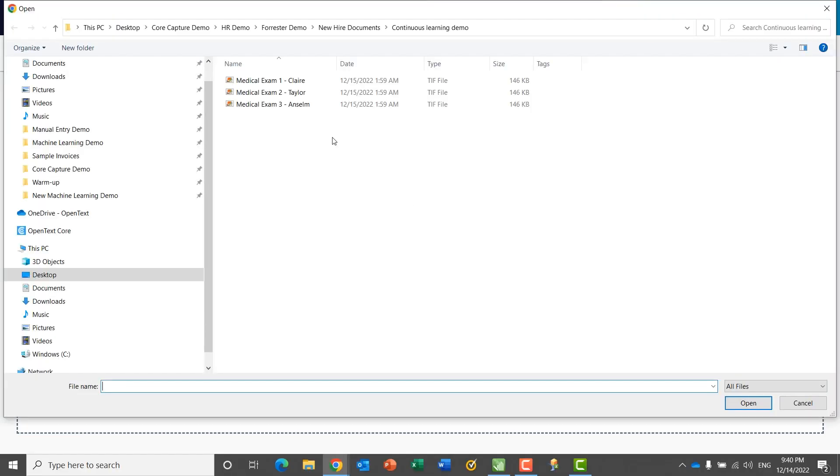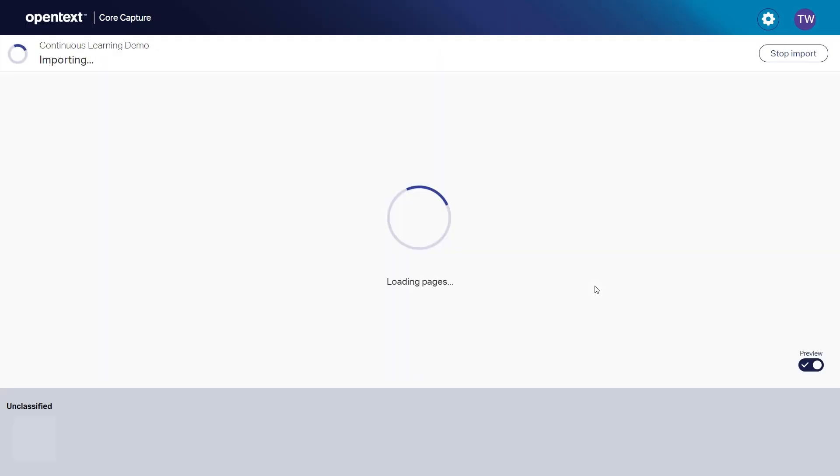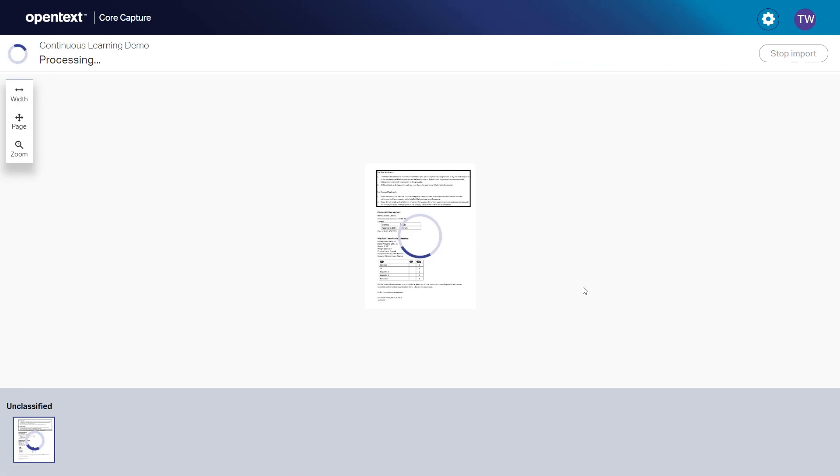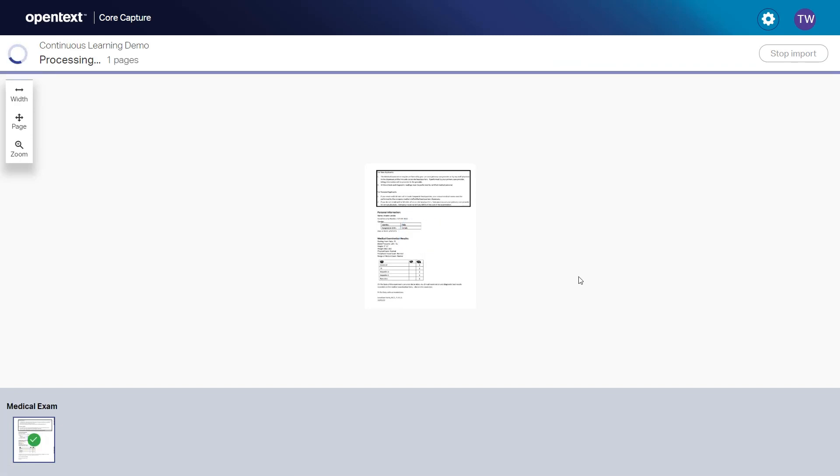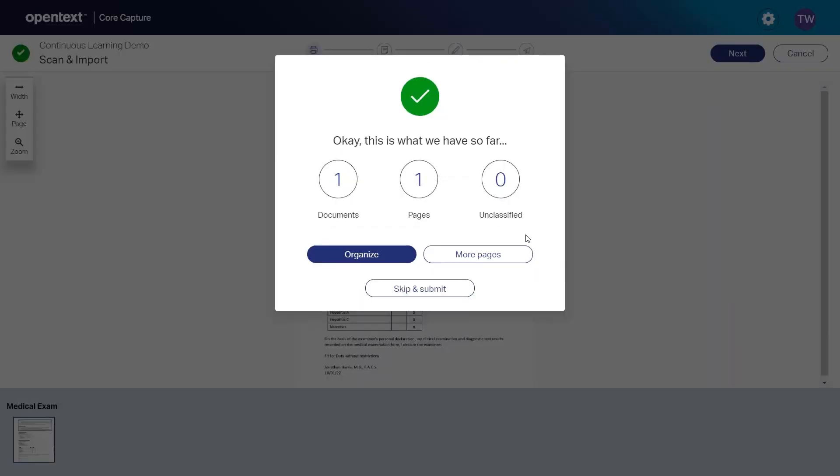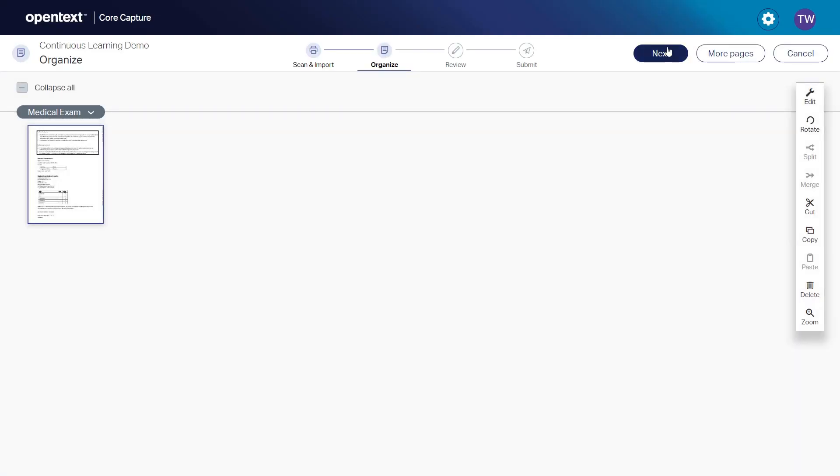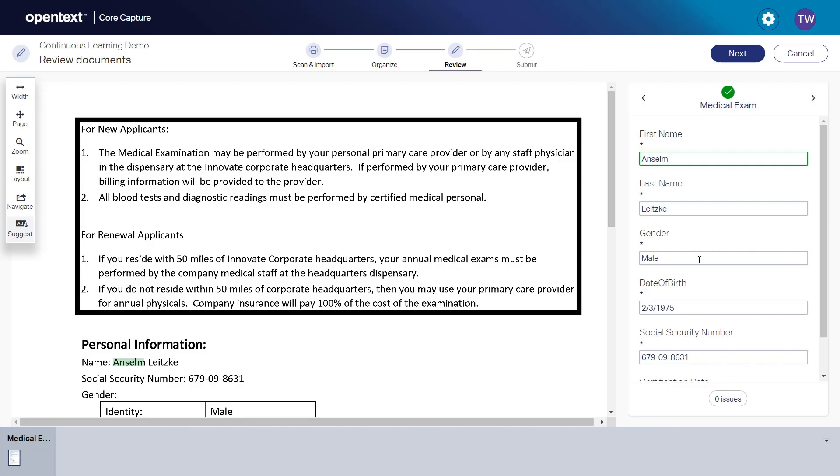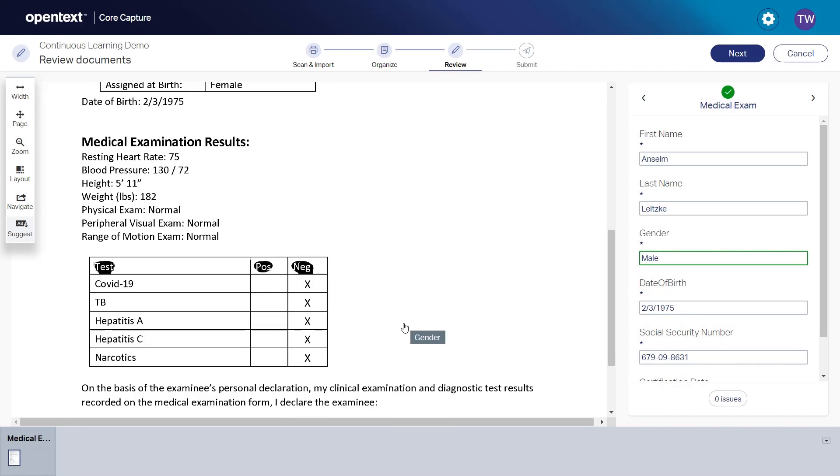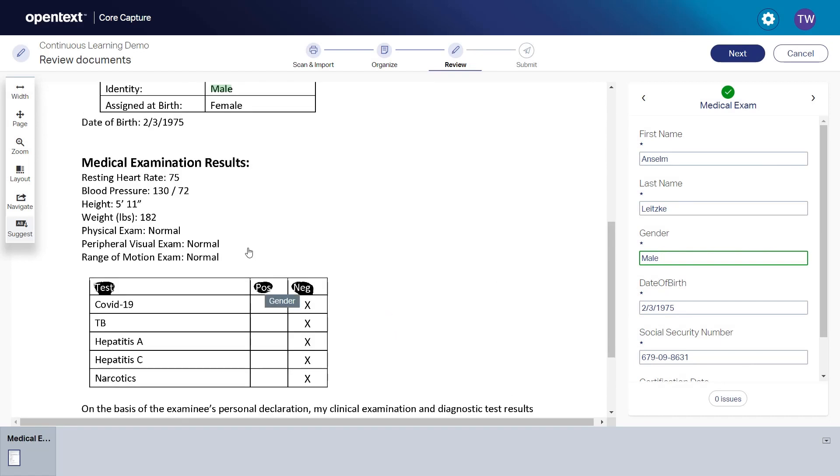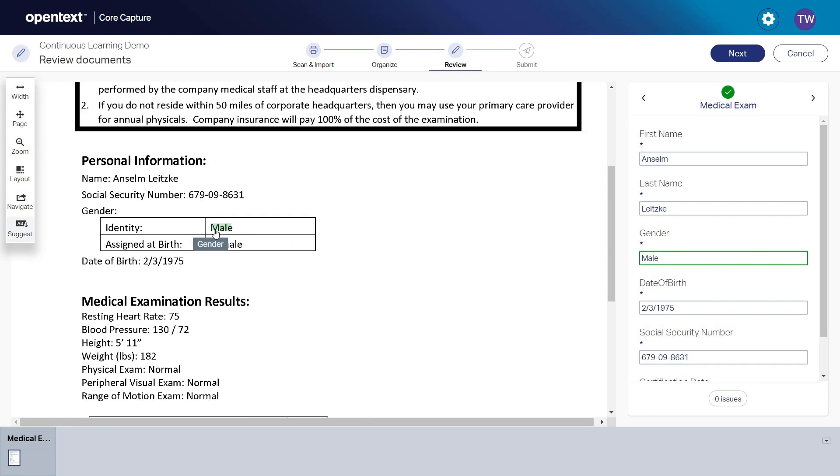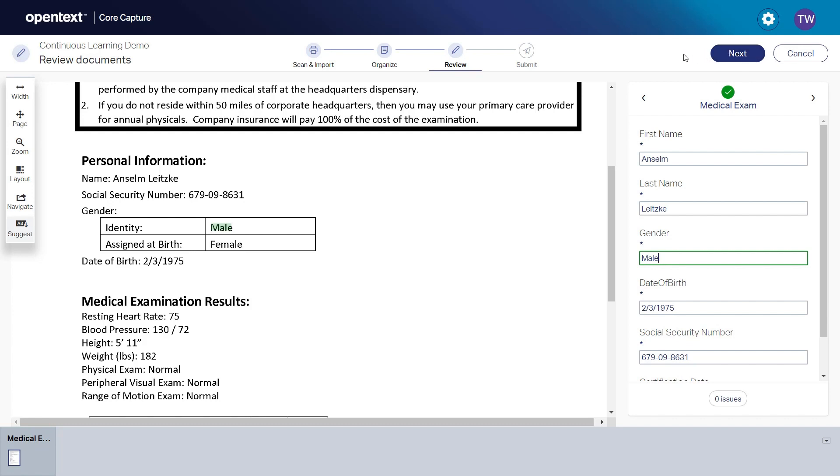A little later in the same day, a third document comes in. We classify it and extract the metadata. And now the extracted data is correct. It now recognizes the gender identity field. And we didn't have to involve IT, collect new document examples, perform data labeling or retrain a neural net. Instead of taking days or weeks, it's done in a matter of minutes by operators who are just doing their normal daily work.